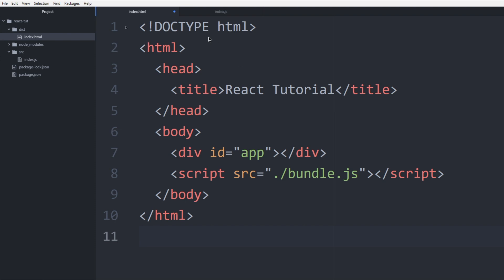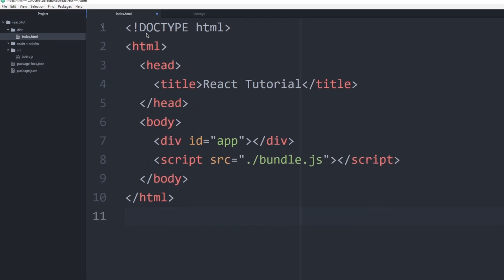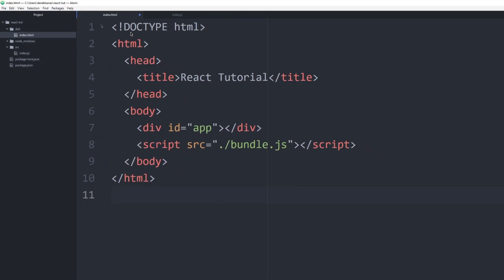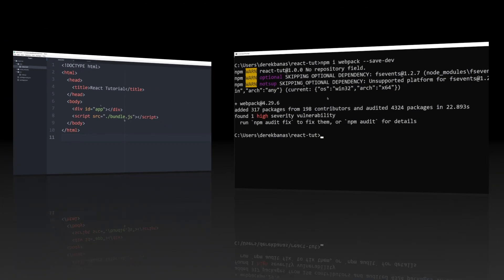And here is our index.html file. And basically what's going to happen is this div down here that is marked with the ID of app is where we're going to be serving our react outputs. And bundle.js is going to be generated by something we're going to be installing here in a second called webpack. And it's going to contain all of our bundled JavaScript code.